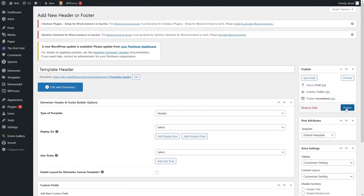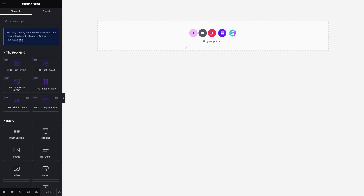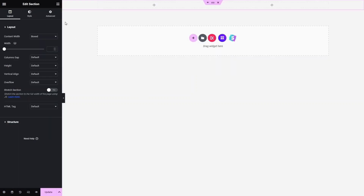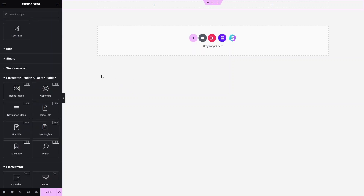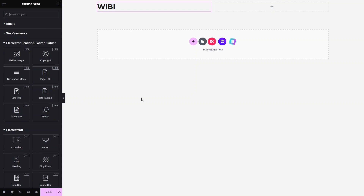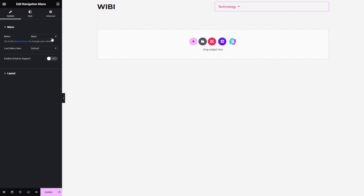Click Edit with Elementor. Add a section and choose the two-column structure. We need to use the elements from the Elementor Header and Footer Builder plugin. I'll add the Site Title on the left column, which lets us add text before or after the title and add icons. Then I'll add a Navigation Menu to the right column and select our menu.